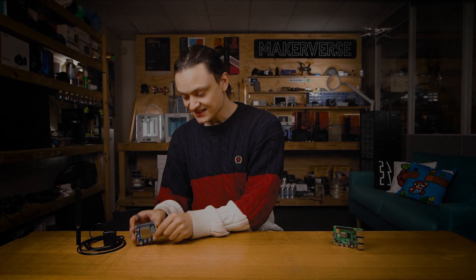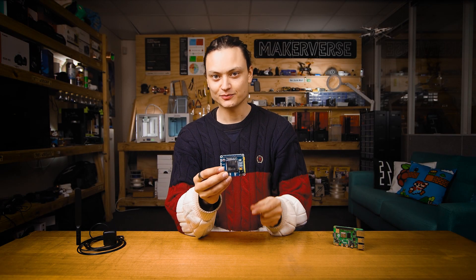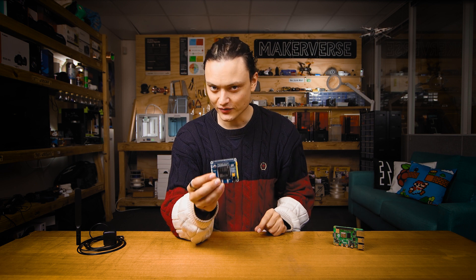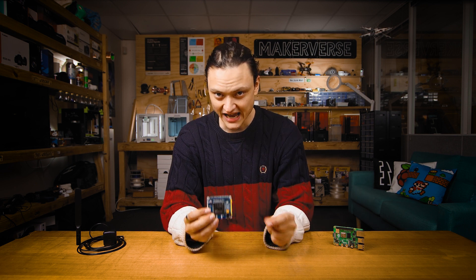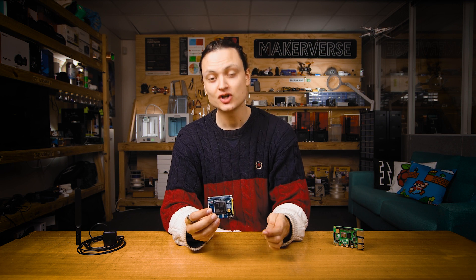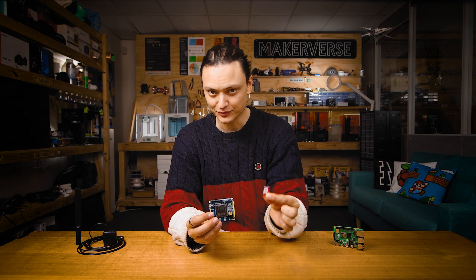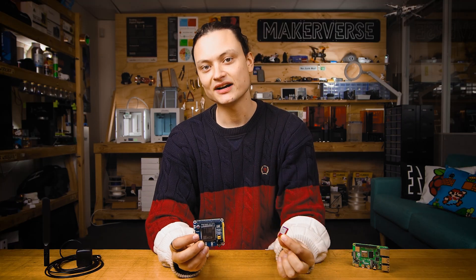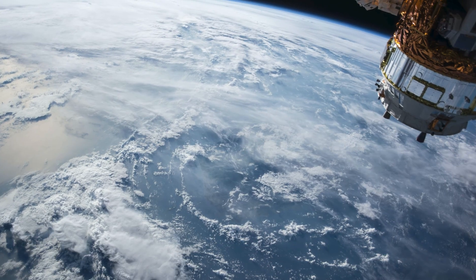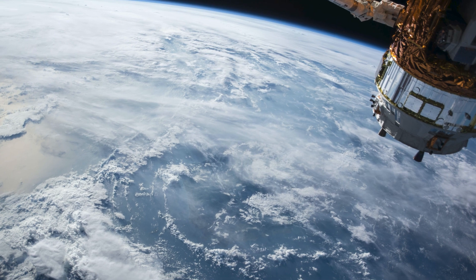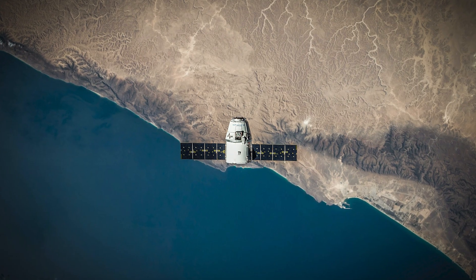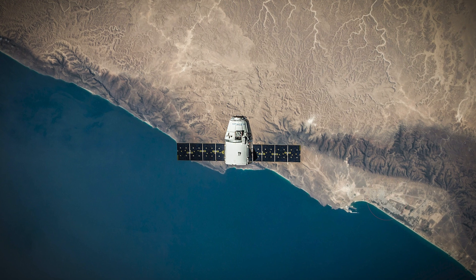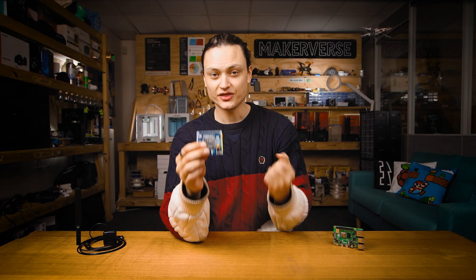With this hat installed on your Raspberry Pi single board computer, it's going to be able to connect to 4G, 3G, 2G, NB-IoT or CAT M1 mobile networks. You will need an activated SIM card to be able to do this. This hat also unlocks global navigation satellite system positioning. So our Raspberry Pi is going to be able to pinpoint its GPS location no matter where it is in this big wide world.